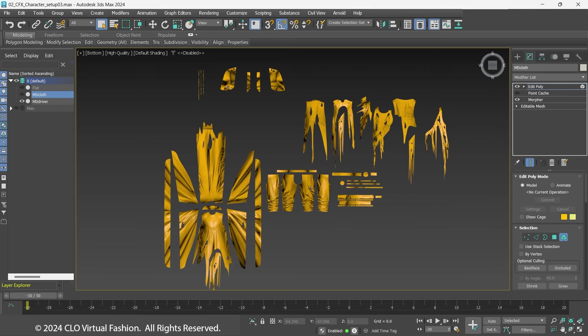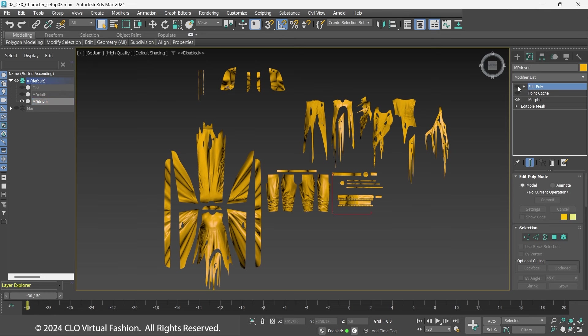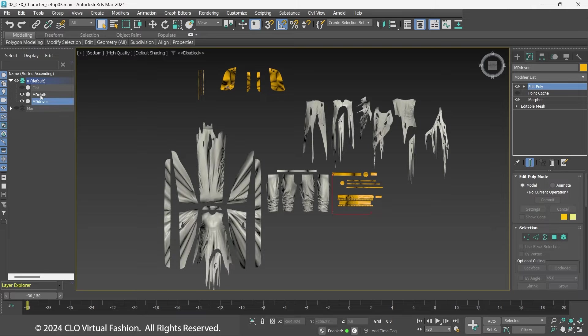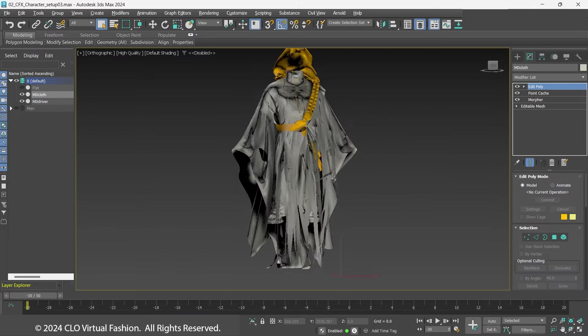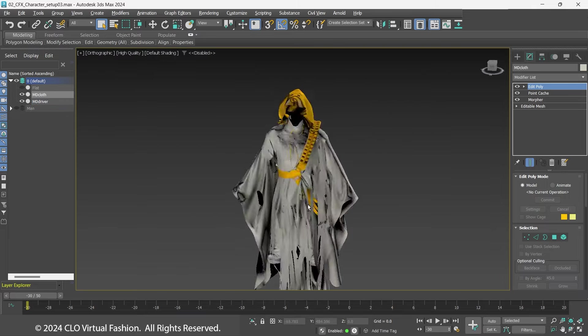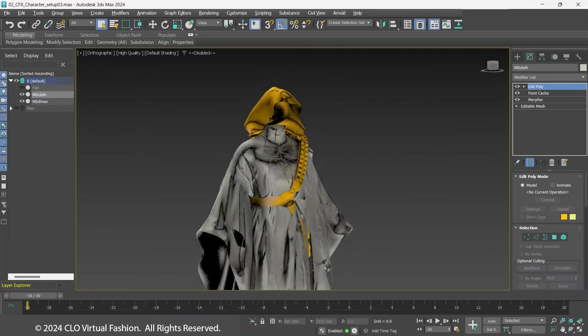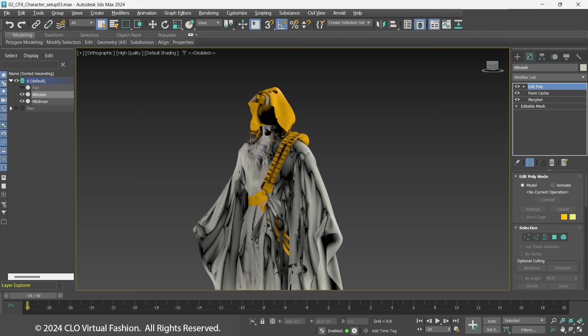Select the MDDriver, add an Edit Poly modifier and delete the clothing, leaving the belts, tubes, and hood on this one. The main clothing of this character will be the MDCloth object. The MDDriver will be used to drive the separated parts, which will be different geometry.